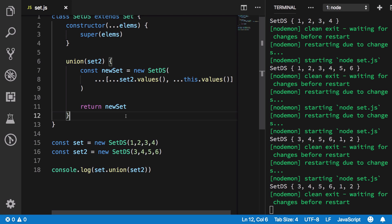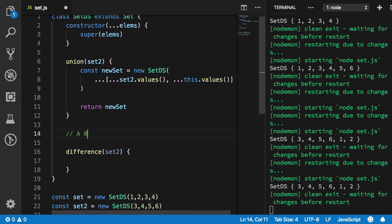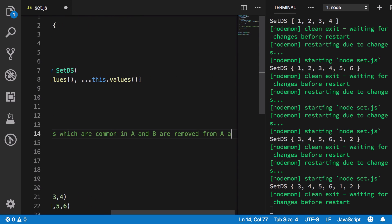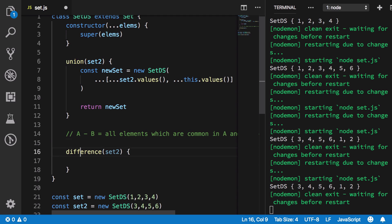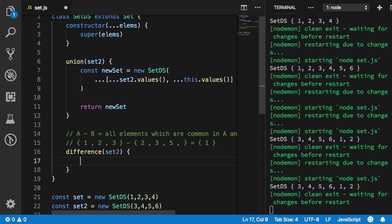Now let's implement the difference method. The difference A minus B means all elements common to A and B are removed from A, and the resulting set is returned. For example, if A is `{1,2,3}` and B is `{2,3,4,5,6}`, the common elements are 2 and 3, so the result is `{1}`.